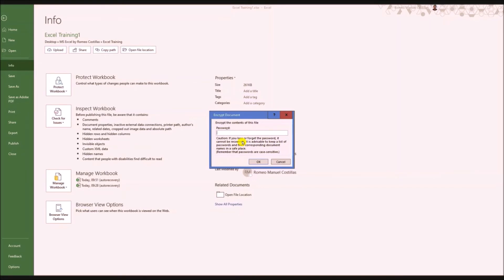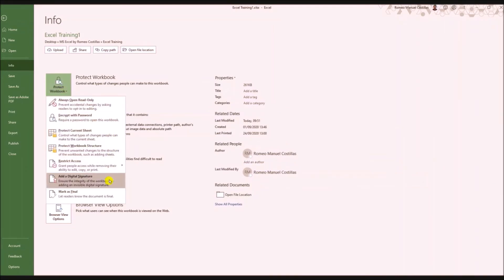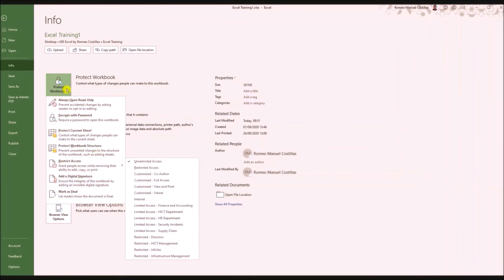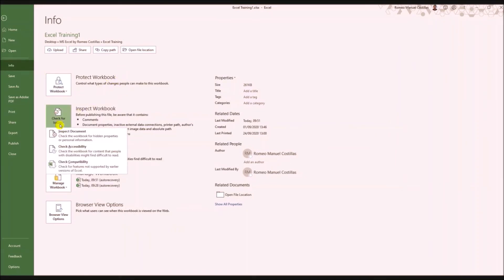That encrypted password is good. Protect Current Sheet and Workbook Structure - we'll cover that later. Check for Issues, Version History, Manage Workbook.